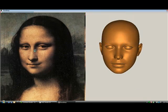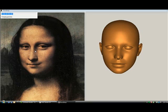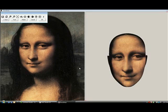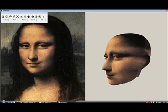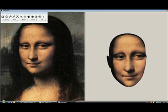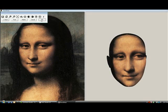And from here on, the program takes on automatically. First it changes the shape as you can see, and then in the second stage it applies the texture.